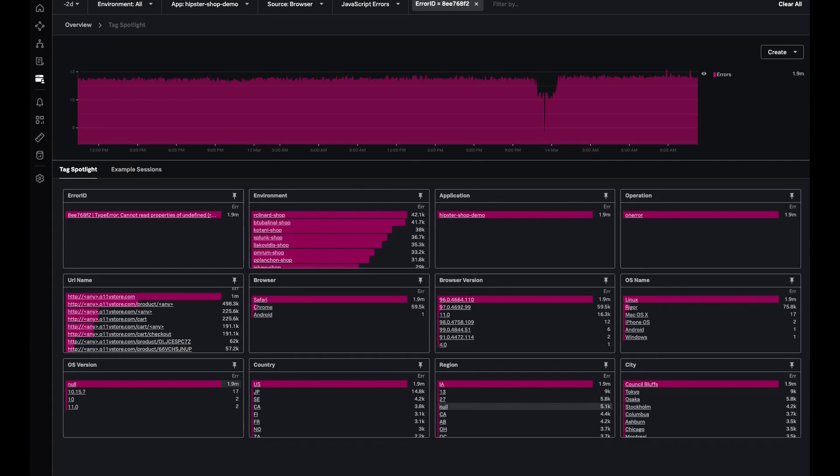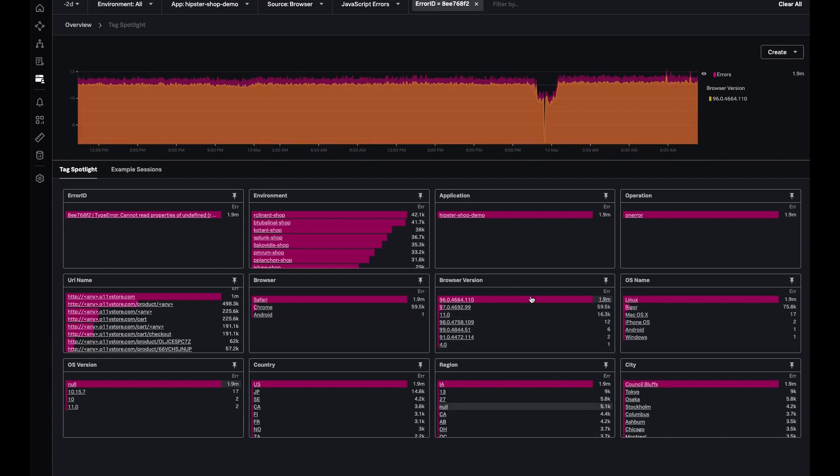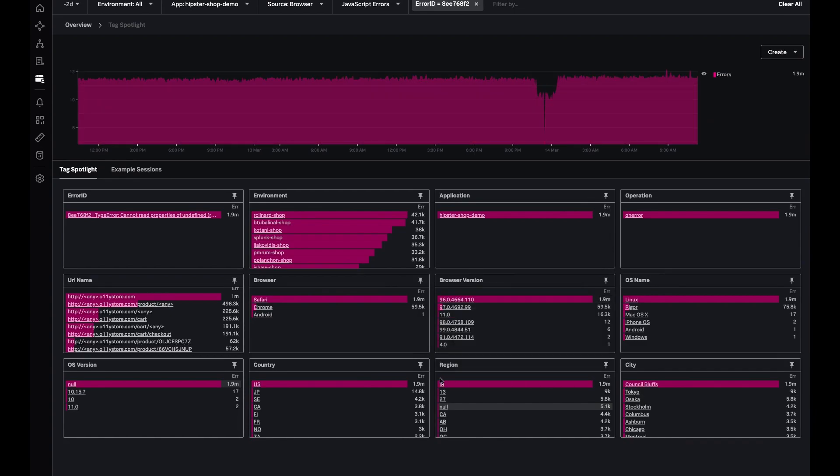This could be skewed towards where the traffic is coming from, but tag spotlight allows you to see what browser versions are experiencing this error the most and what cities and regions these clients are coming from.